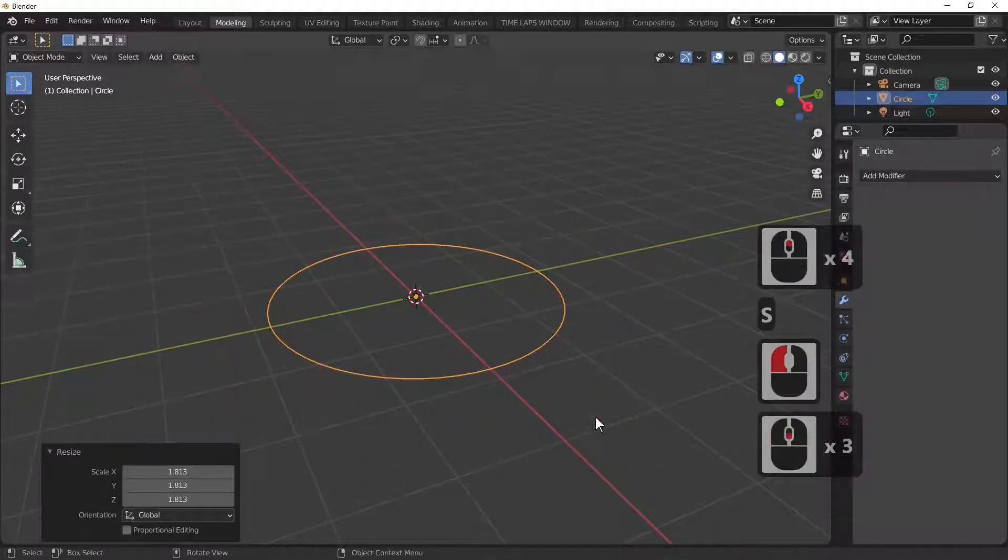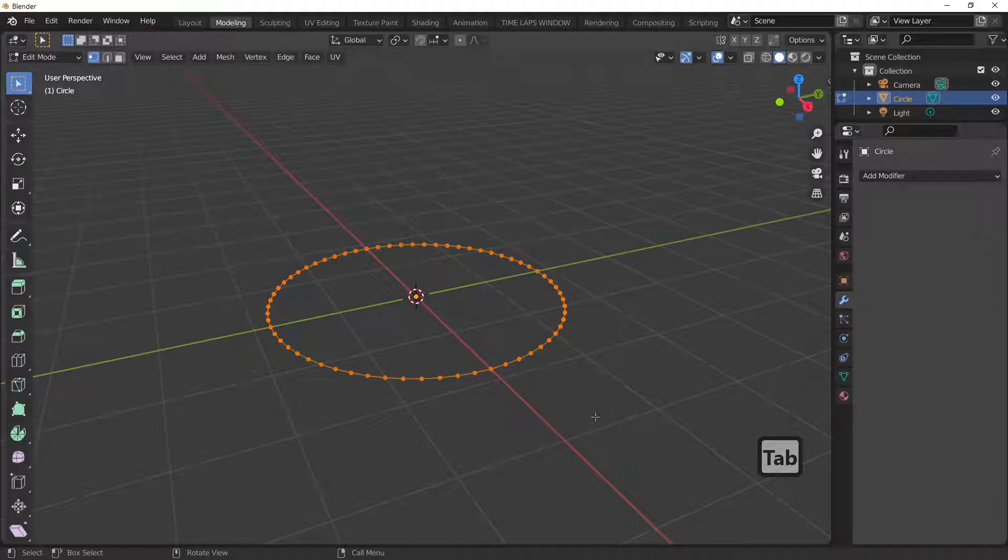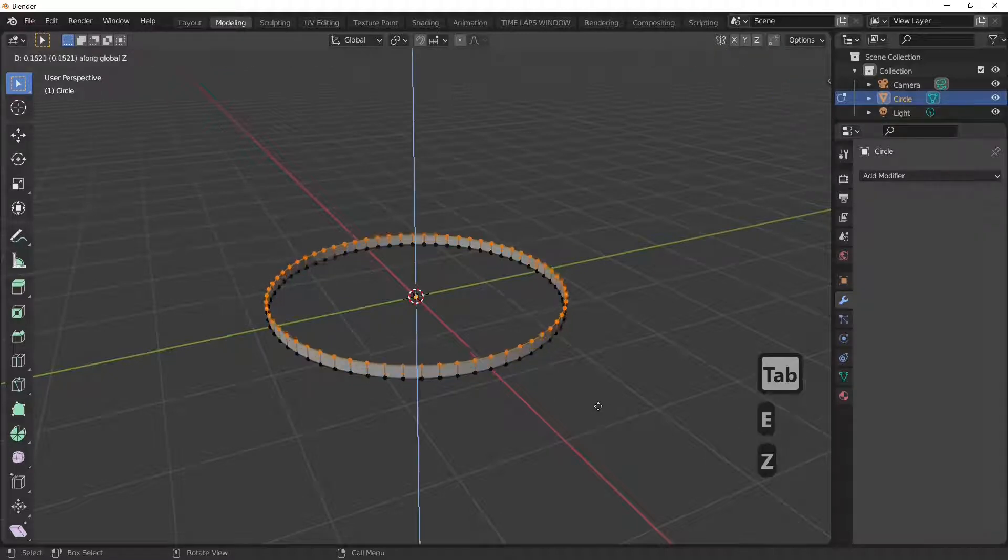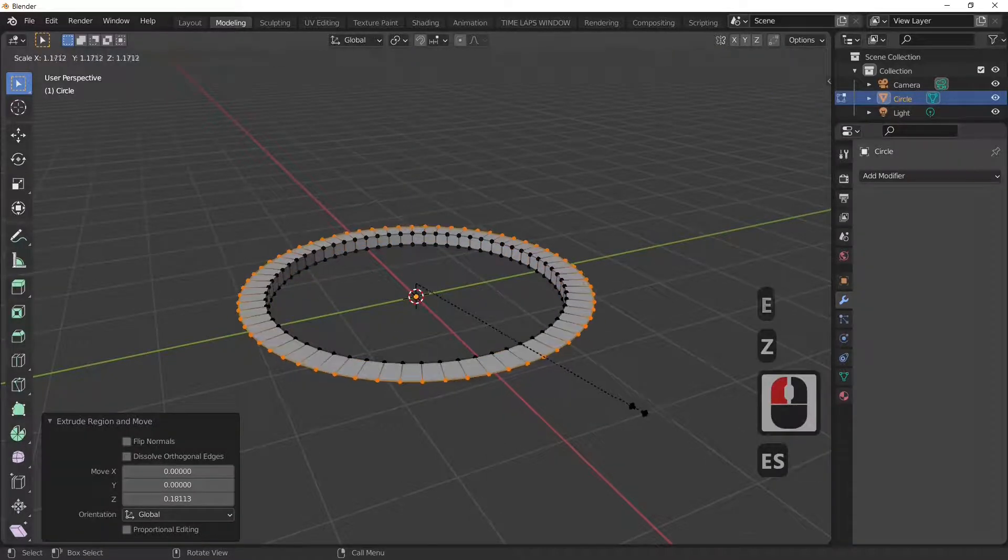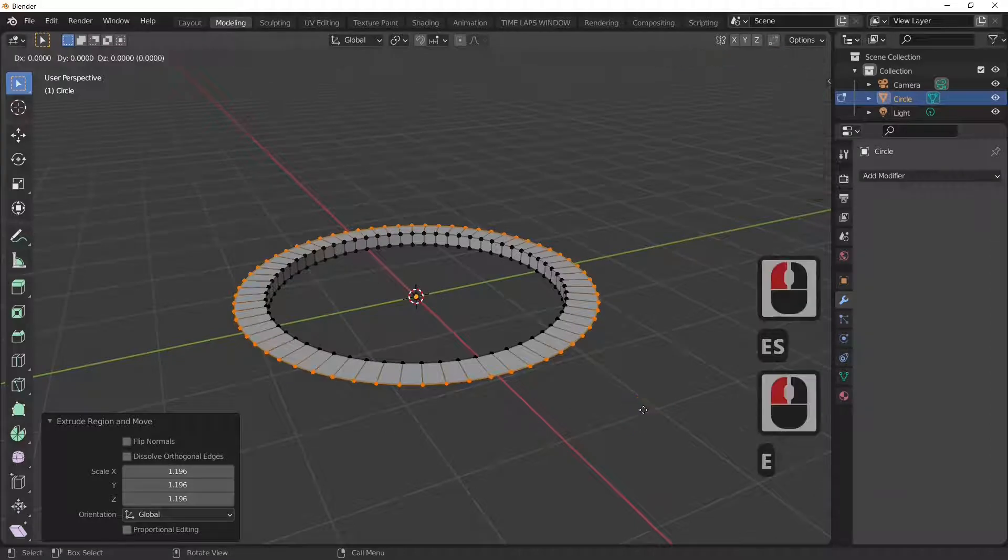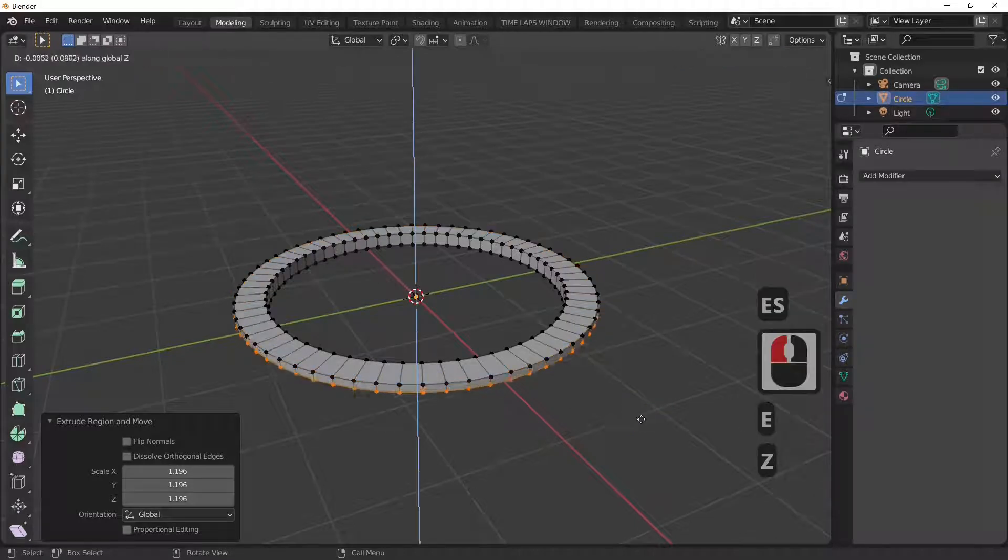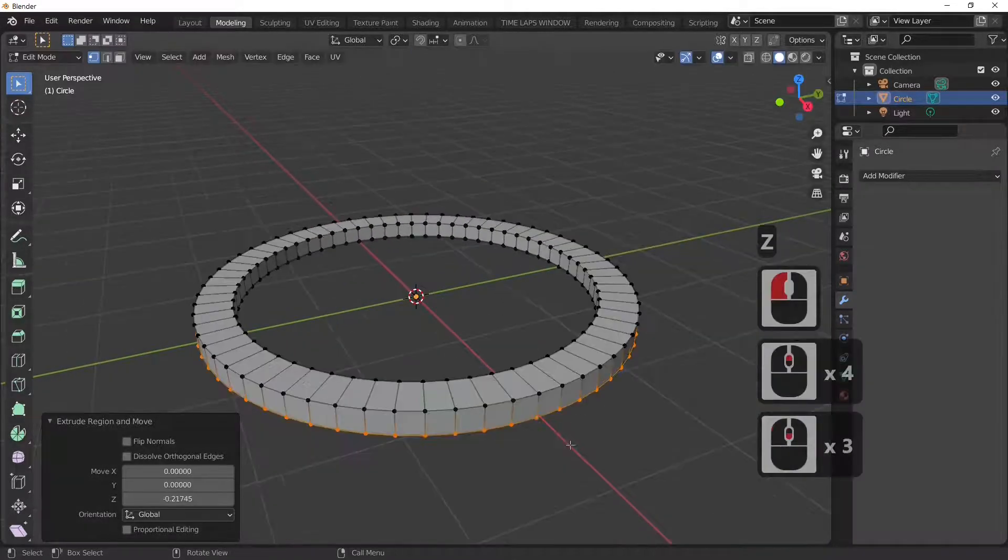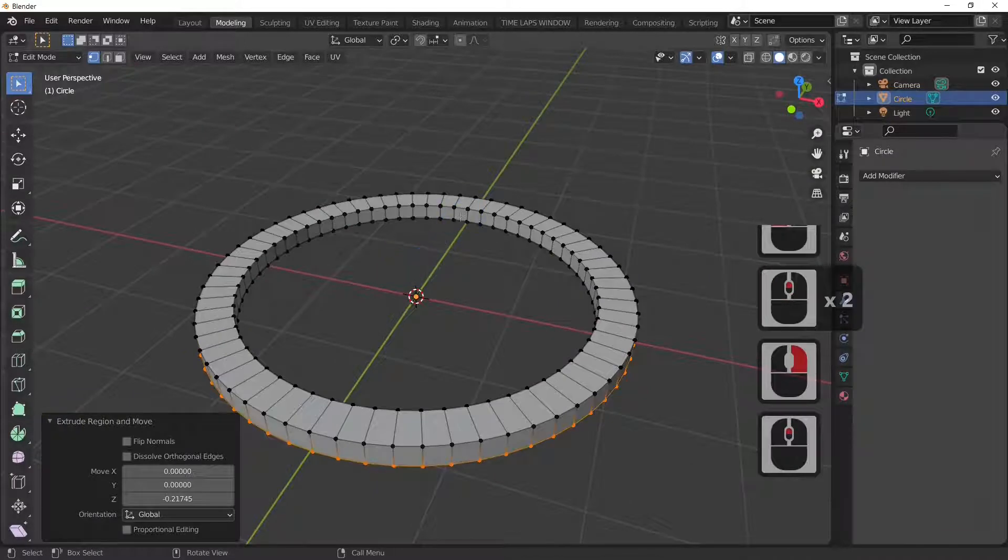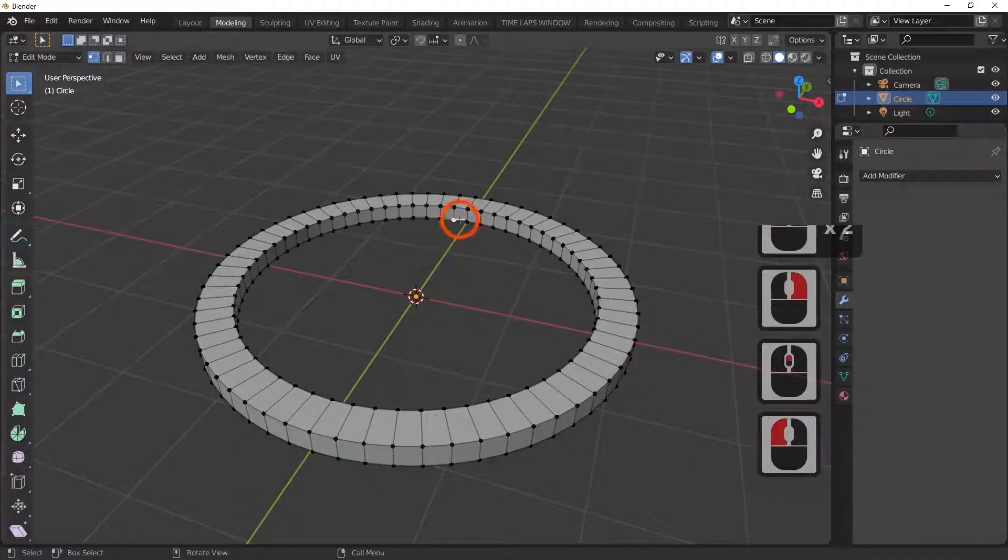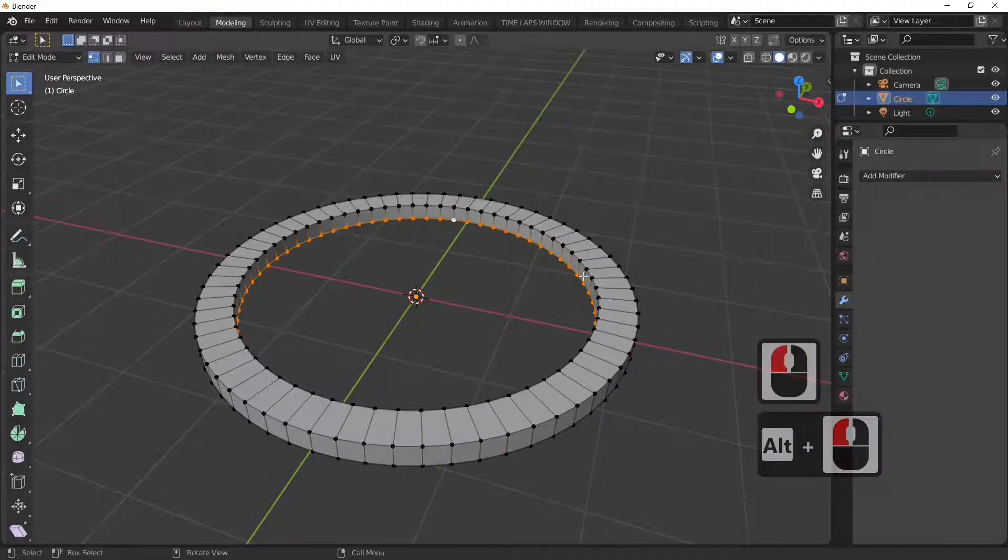We're going to roughly make the lid. Go into edit mode by pressing the Tab key, E and Z, E and S just to scale. All I'm doing is E and Z just to make this lid. I'm not going to do much detail this time, I'm just going to quickly make the lid.